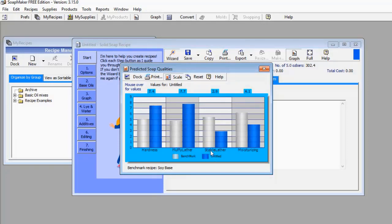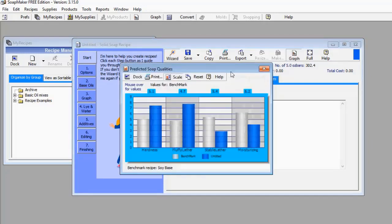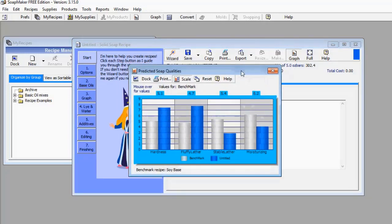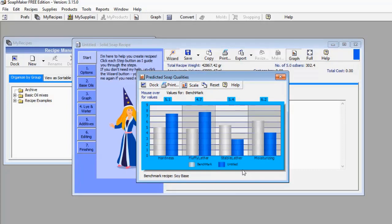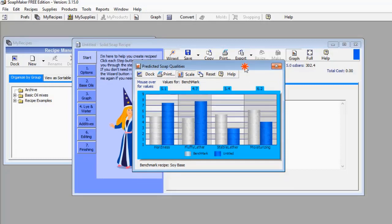Now let's talk about stable lather. My soap is poor here because the stable lather bar is below the benchmark. For moisturizing, the blue bar is far lower than the whitish bar, meaning my soap is not a good moisturizer. So these are some of the pieces of information you can get from SoapMaker 3. I haven't even made the soap yet, but I have access to a lot of data concerning the soap I'm going to manufacture — and this is really good for quality control.